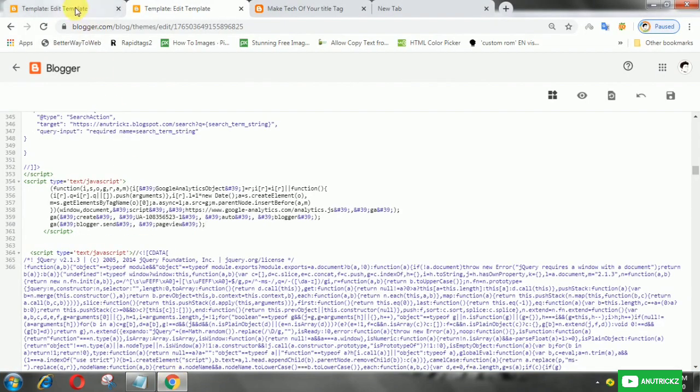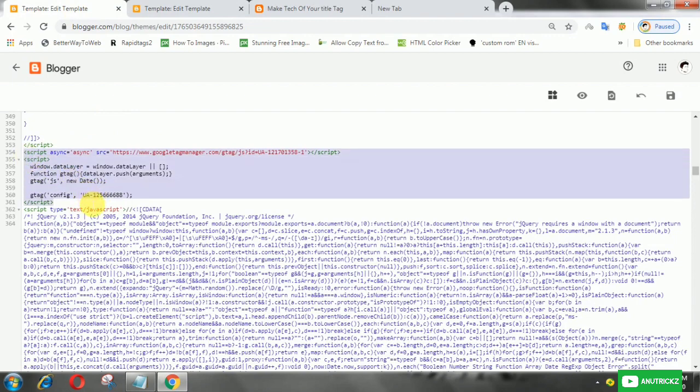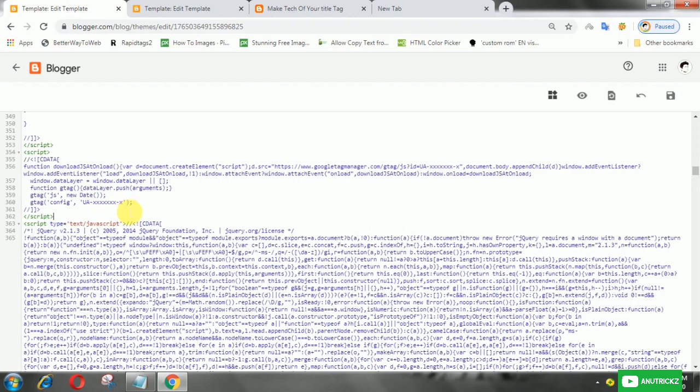This method will automatically reduce the blog load that was slow because of the analytics script.